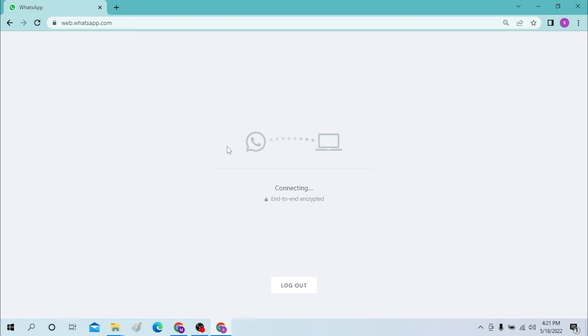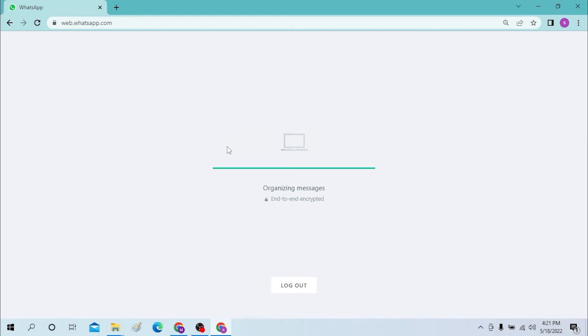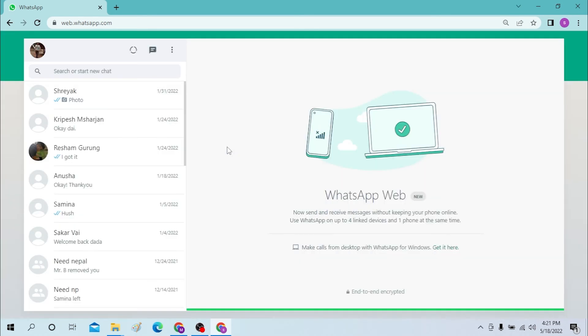As you can see, our computer is connecting to our WhatsApp. Let's link the device again and let's go back since our WhatsApp has been now linked to our web browser or web app.